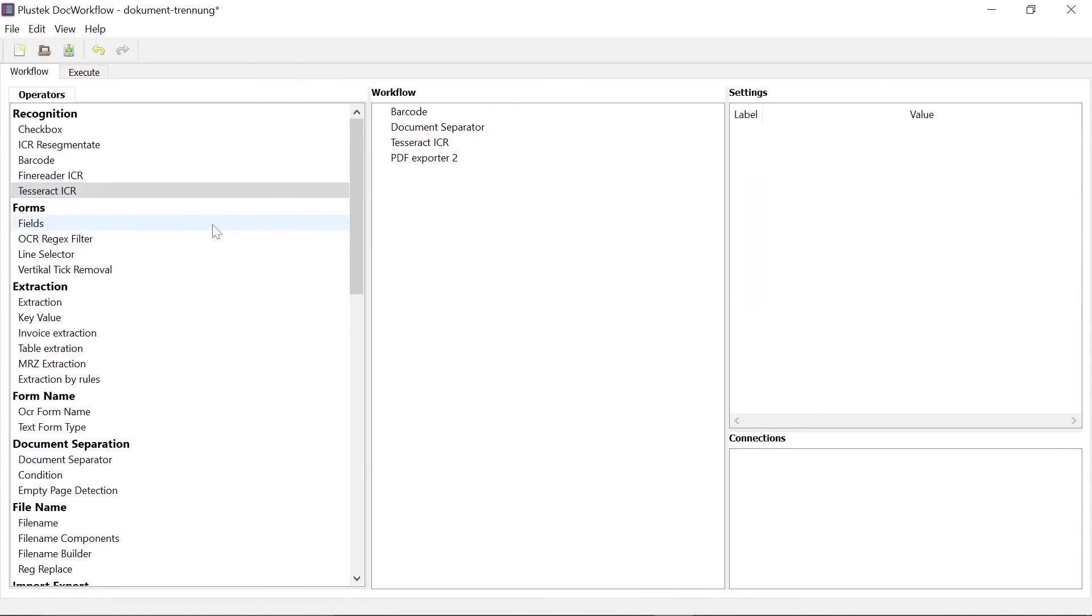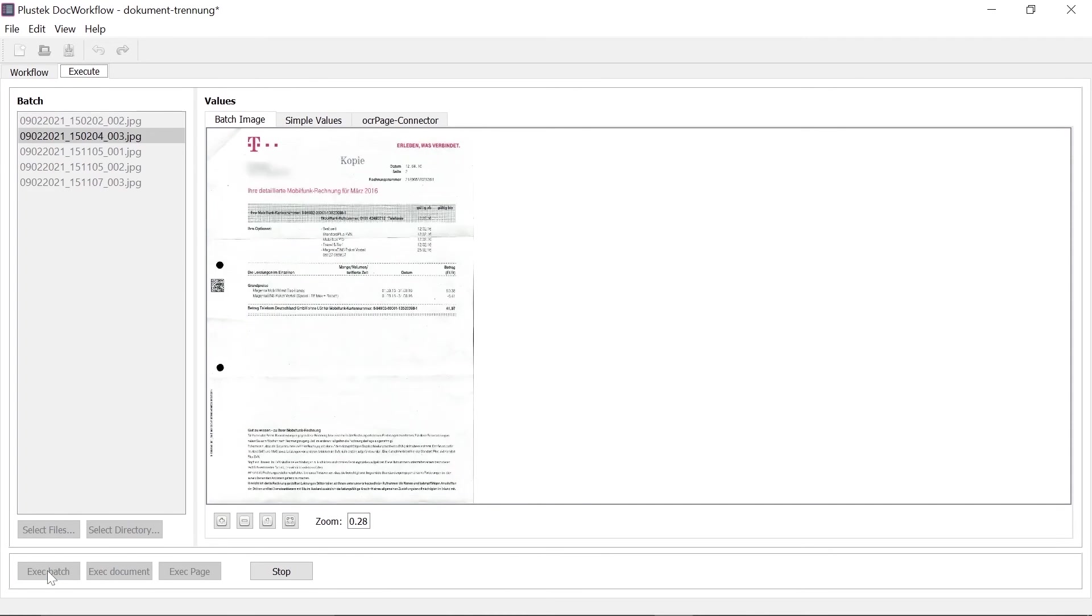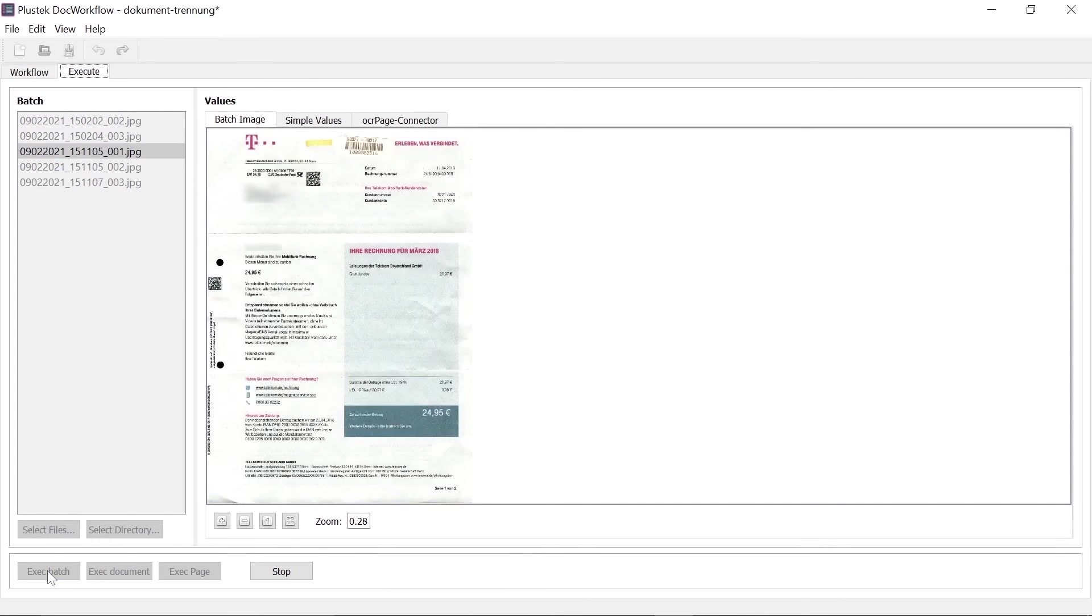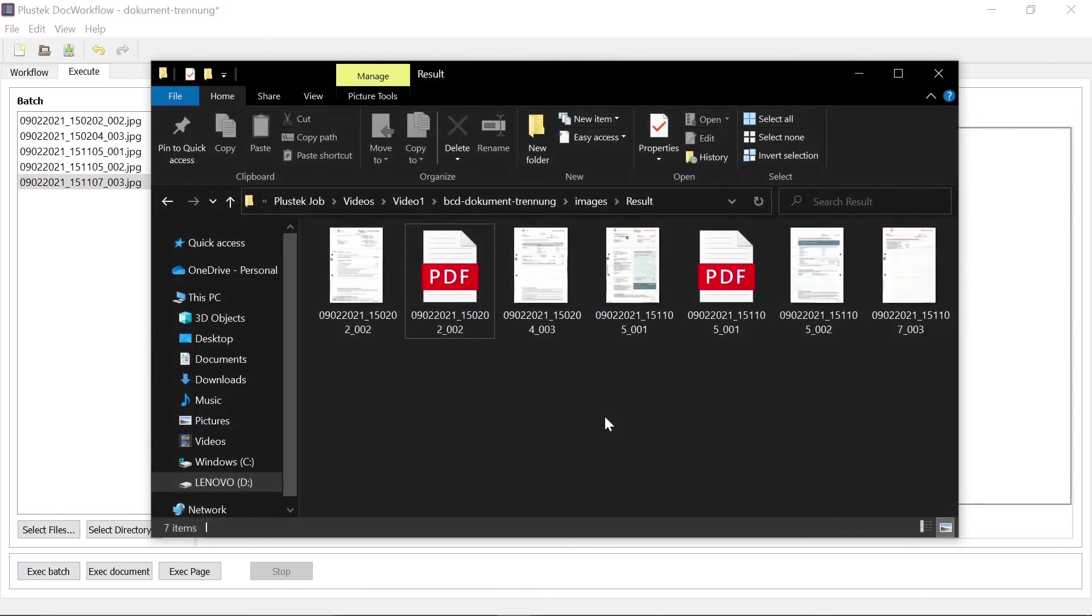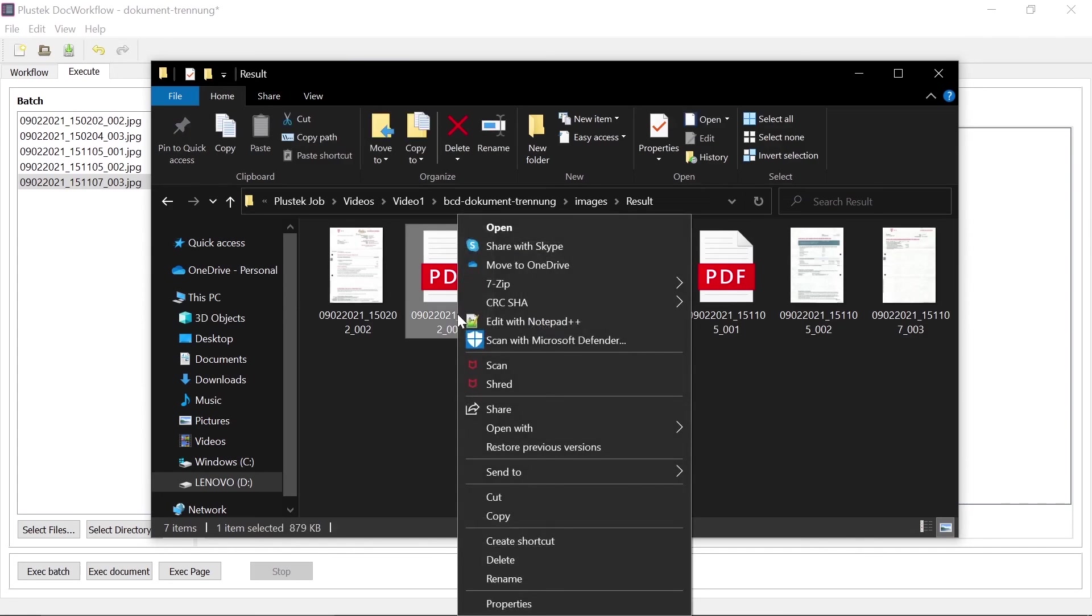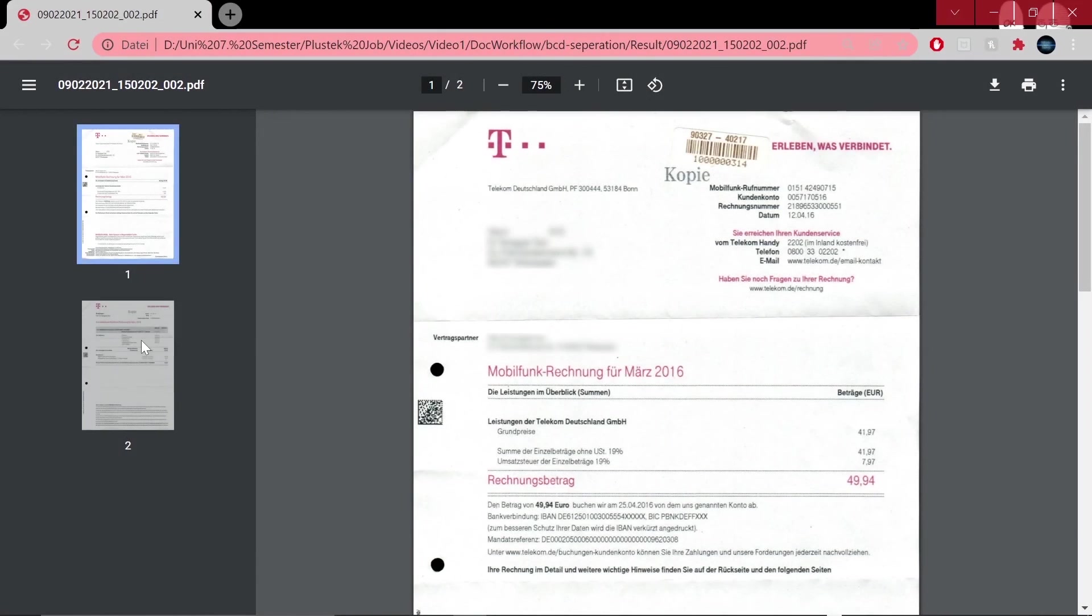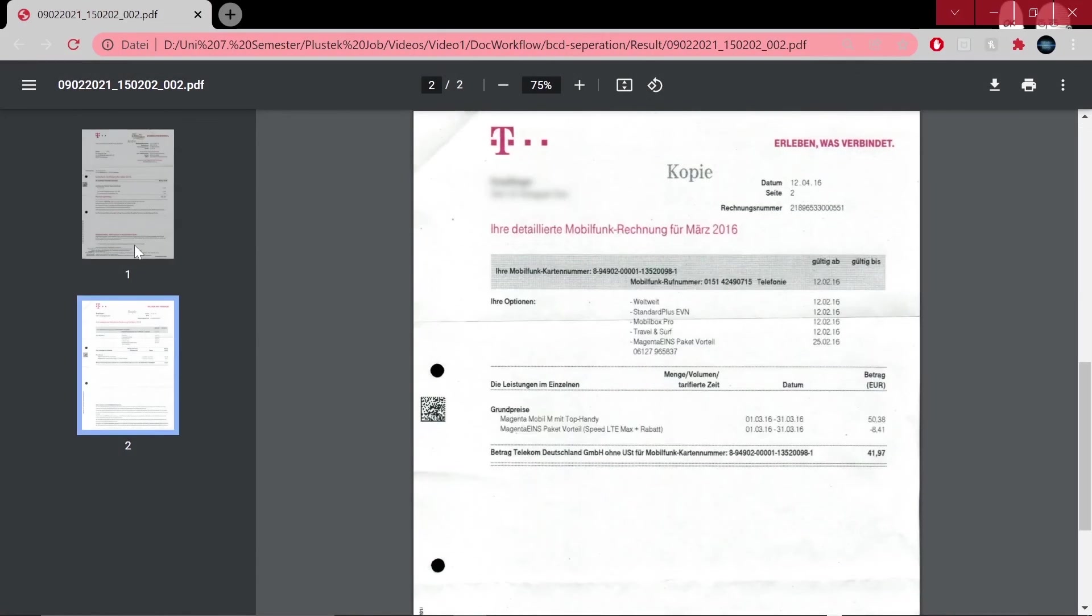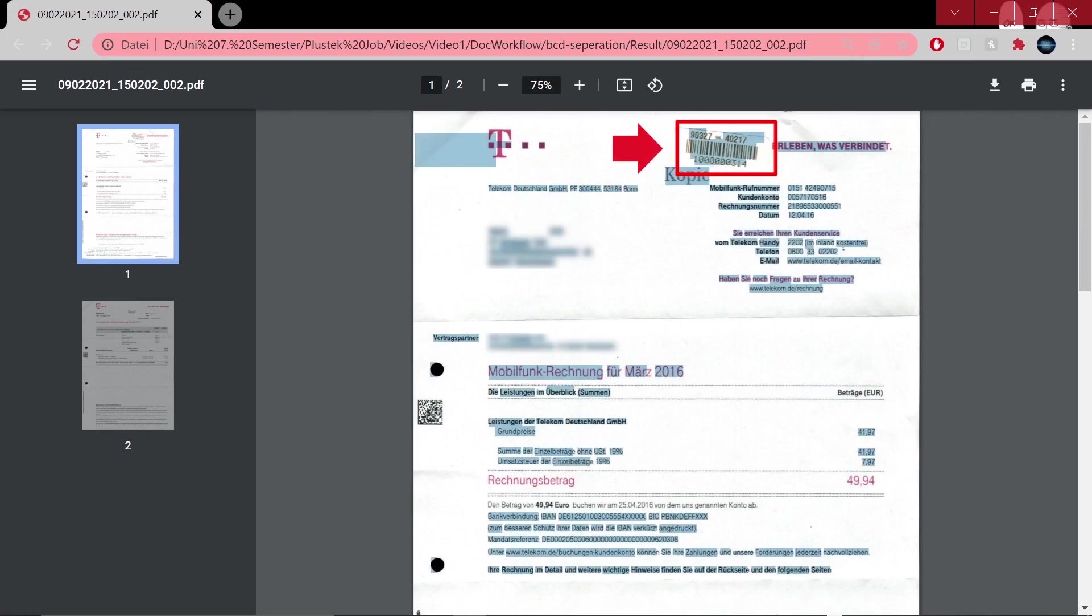Now let's switch to the execute tab and apply the generated workflow to all documents using the execute batch option. A batch process will be running here. Let's take a look at the resulting multi-page searchable PDF file. We do this by using Google Chrome as our browser. You can see here that the barcode is the beginning of the document. By pressing Ctrl-A, we can see the embedded OCR text.